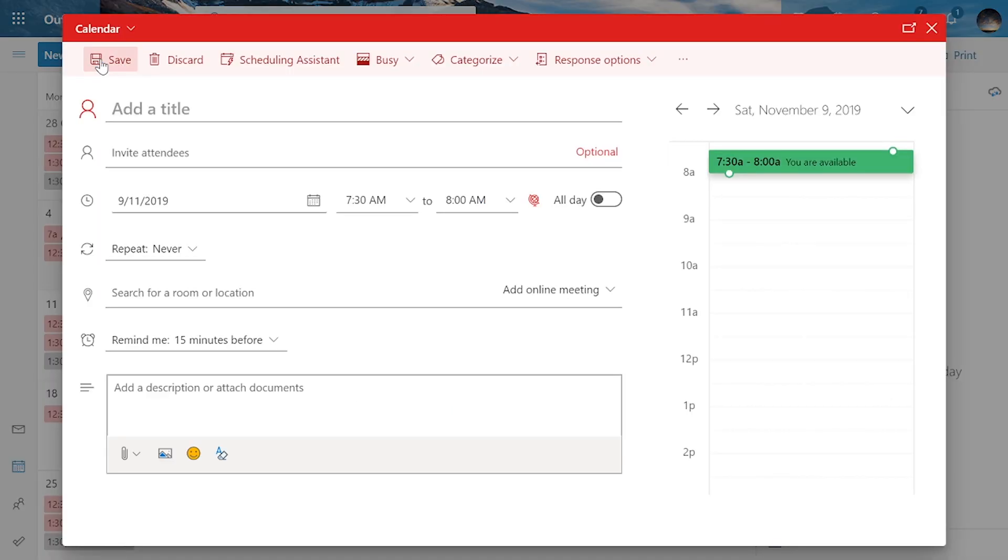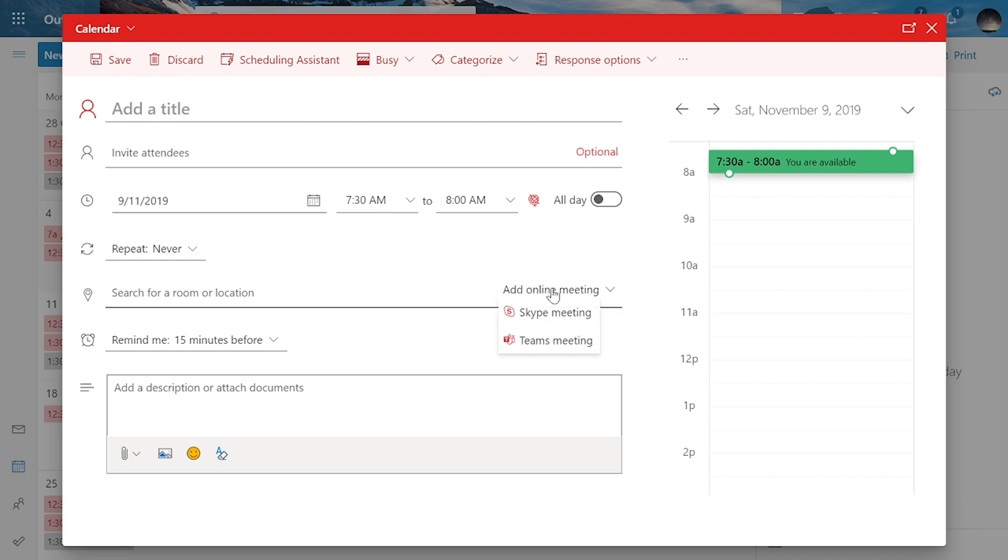Now you'll see a bunch of fields for your meeting information, such as a title, who you wish to invite, and if you look down a little further, you will see the option to Add Online Meeting, which is how you turn your event into a scheduled Skype meeting.